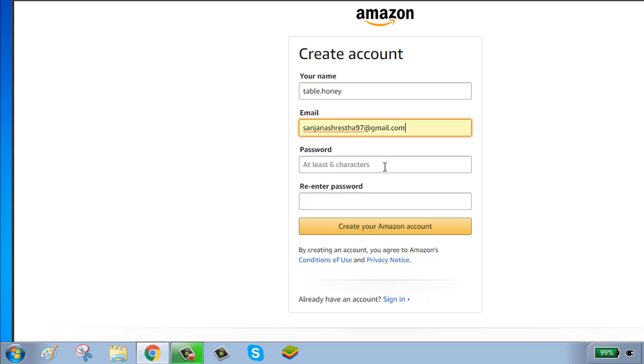Enter your email and password. Your password should be a combination of uppercase and lowercase letters, numbers, and special characters.